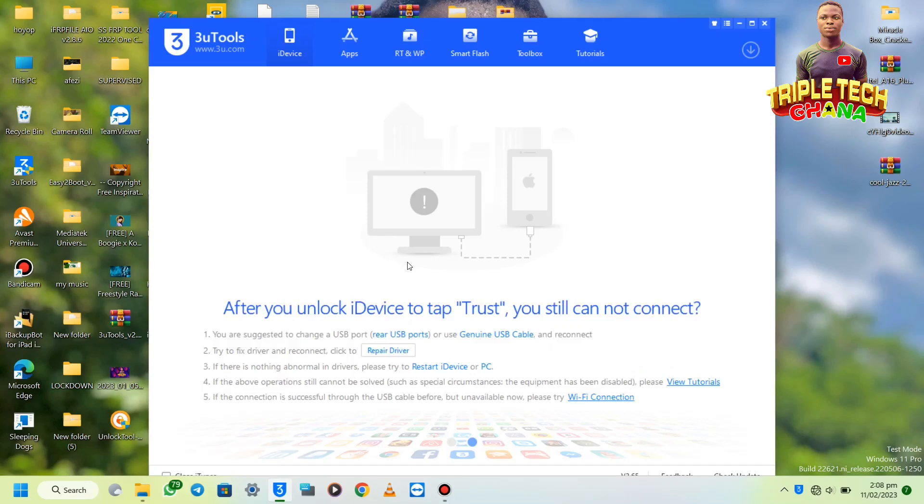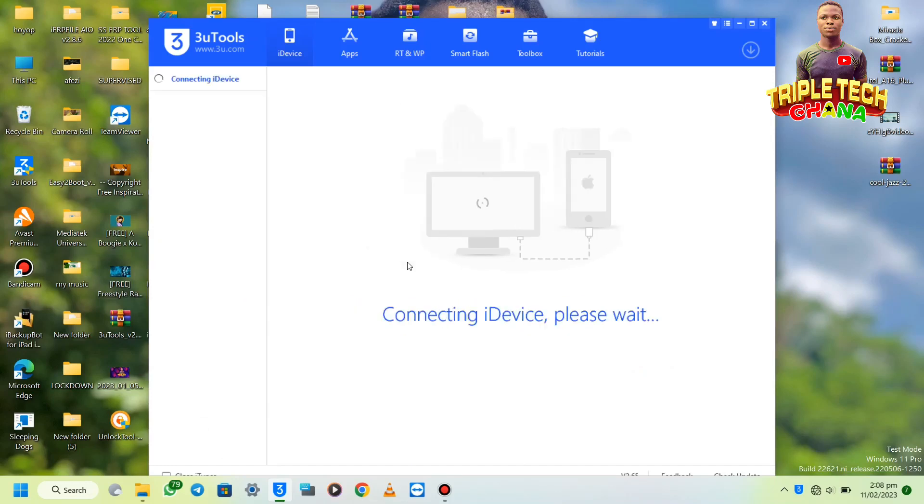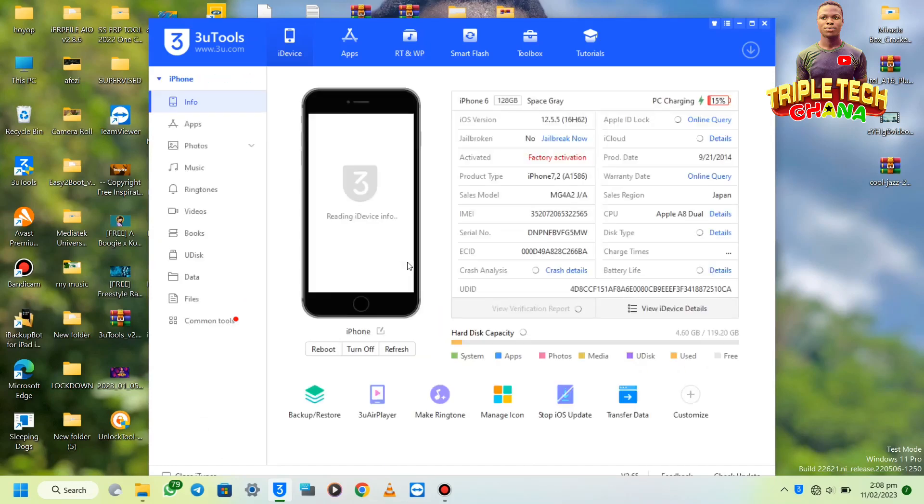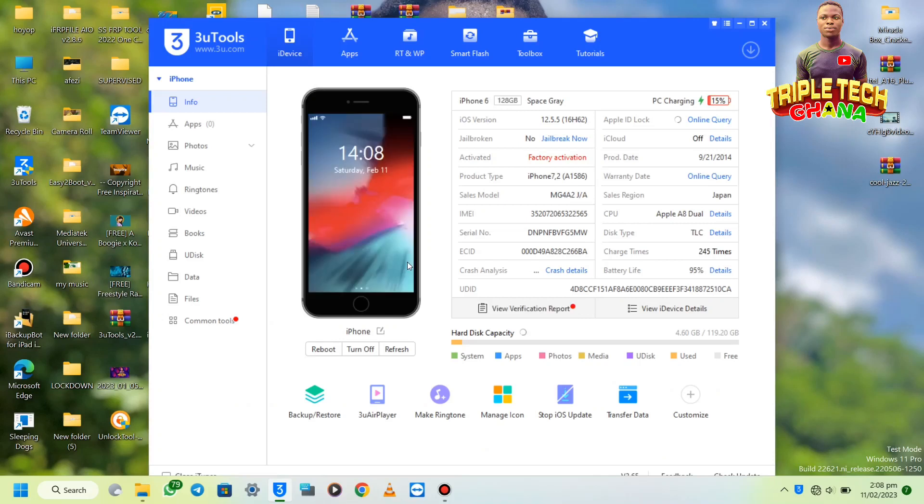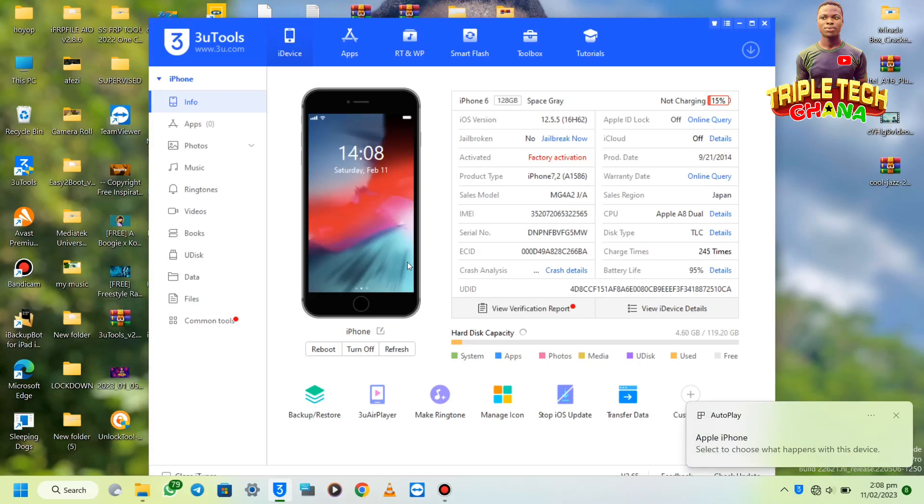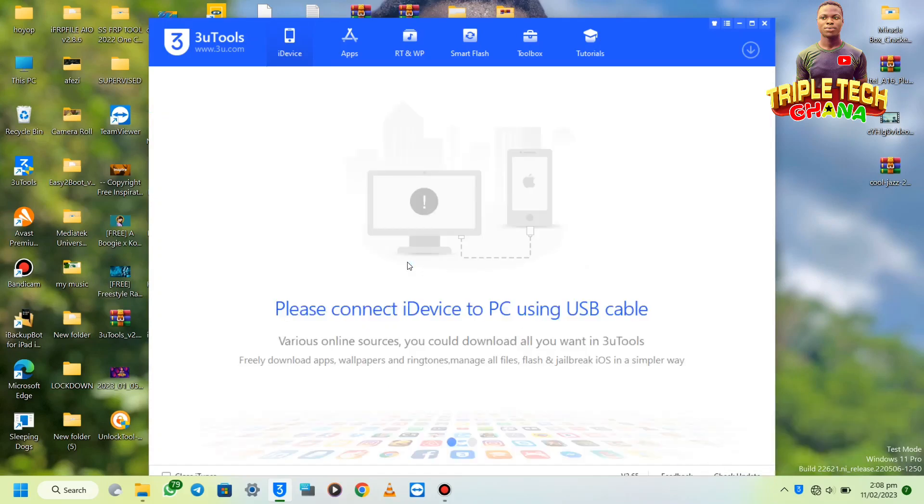I'll connect my phone. This iPhone is iPhone 6 which is not supported, but I'll use it to demonstrate for you. From here I'll boot the phone back into DFU mode before I restart my computer.